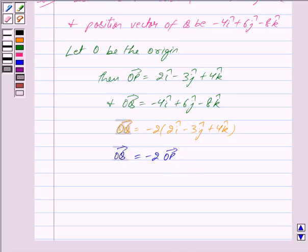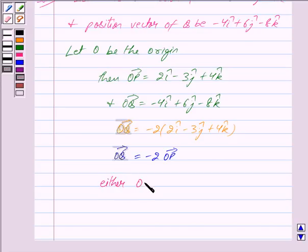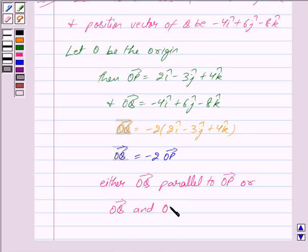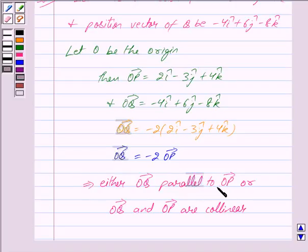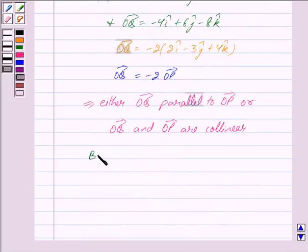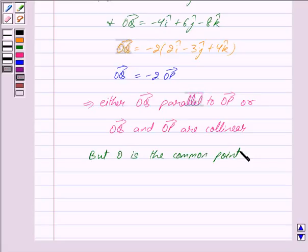From the key idea, we know that if a vector is equal to some scalar times another vector, then either the two vectors are parallel to each other or they are collinear. So we have either vector OQ is parallel to vector OP, or vector OQ and vector OP are collinear. But O is the common point, so these two vectors cannot be parallel. Therefore, the given vectors are collinear.